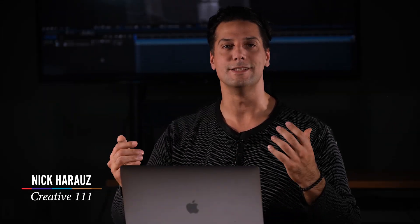Hi, I'm Nick Karaz from Creative 111 here to talk to you about Content-Aware Fill inside of Adobe After Effects.